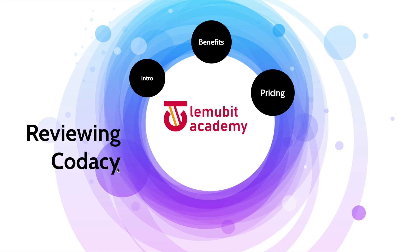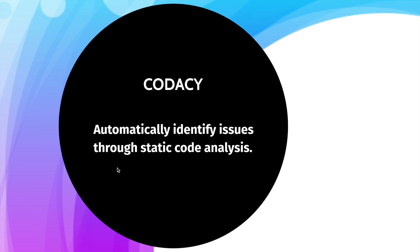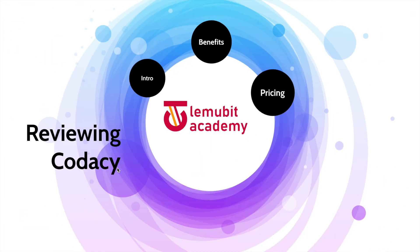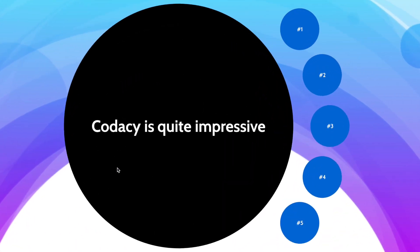Today we're going to be reviewing Codacy. Codacy does your code analysis automatically for you. I use Codacy and it's an awesome tool. There are a lot of benefits. Codacy is quite impressive and helps you make your code better and gives it more quality by suggesting useful tips to you.